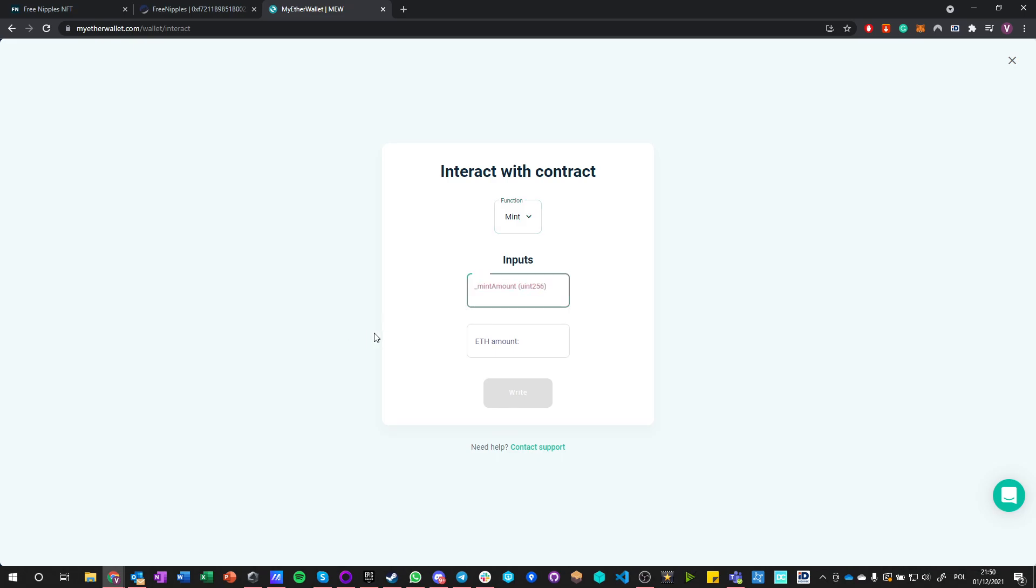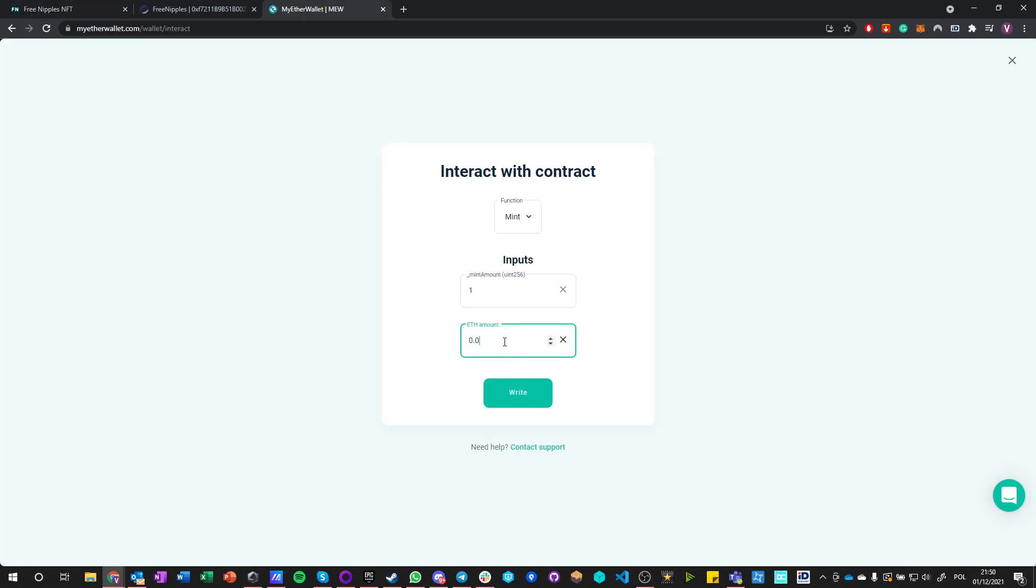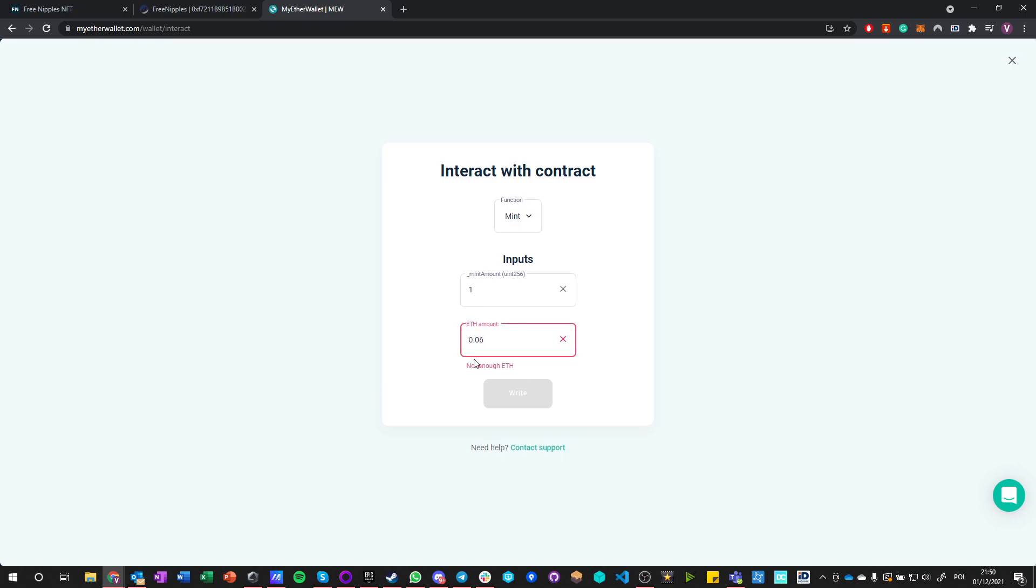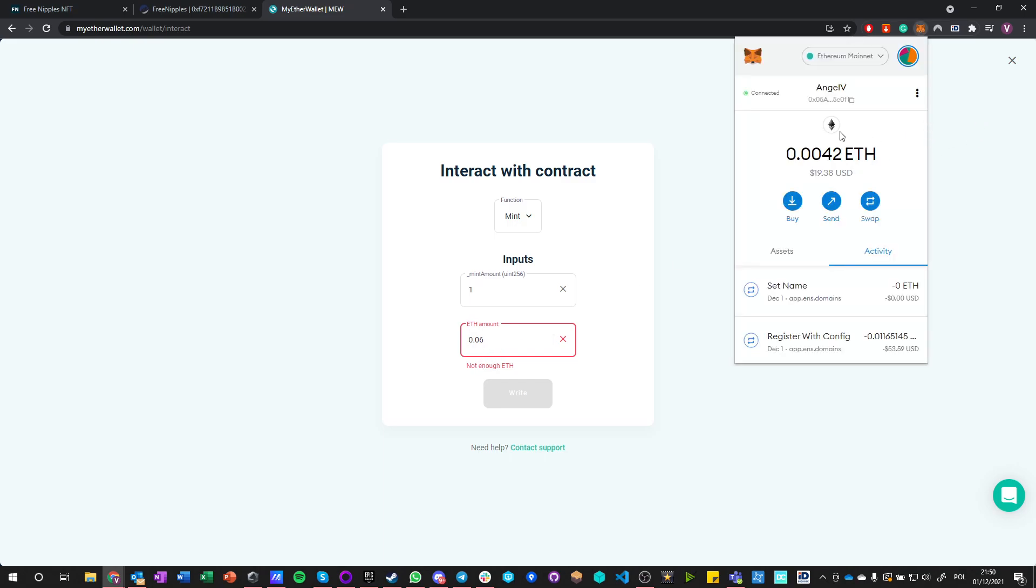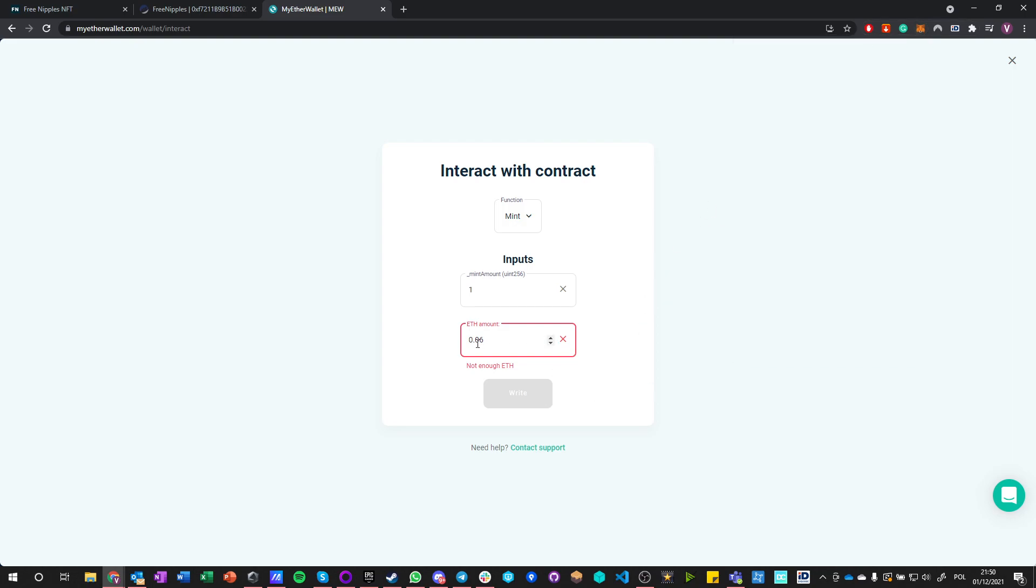I can do exactly the same as I showed in the Etherscan, which says minimum amount. This is like an input, so I'm minting just one token. And the amount of Ethereum must be multiplication of this number by the cost of the token, so 0.06.